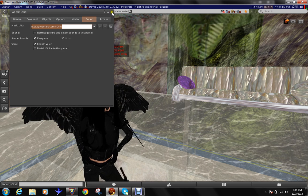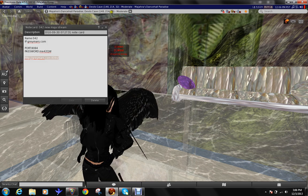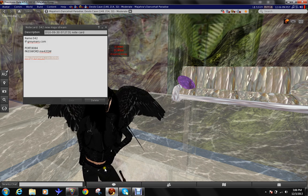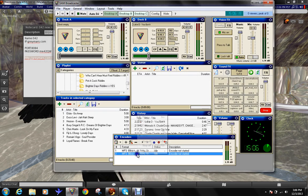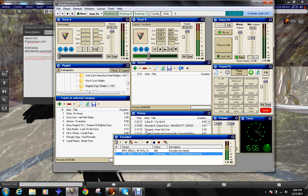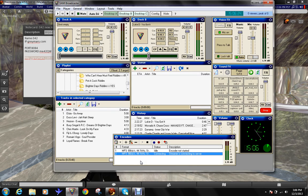There you go. So now, click start. It is connecting. Yes, it is working.